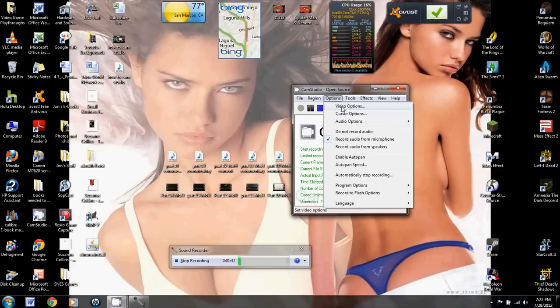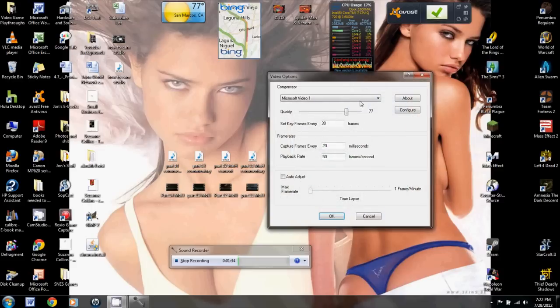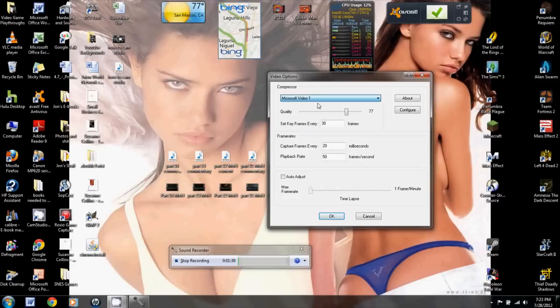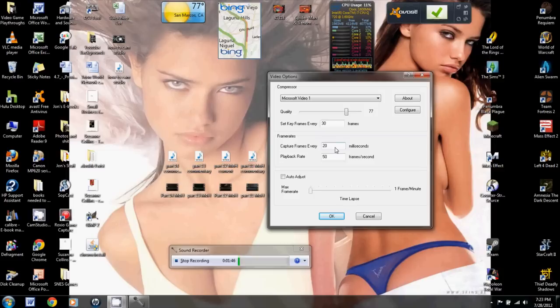The next thing you're going to do is go to video options. It's going to bring up this. These are all your different codecs, and I just use Microsoft Video 1 because I get the best results, and I set it to 77 quality. It starts at like 75, but I want it a smidge better, and it actually does make a big difference.